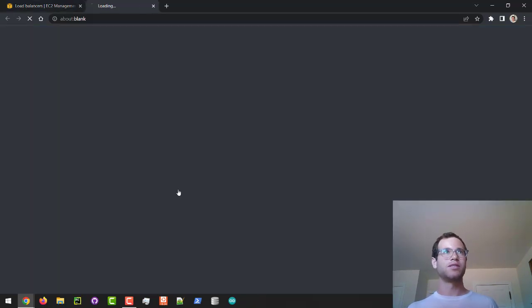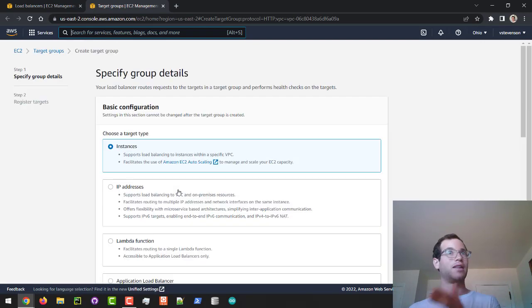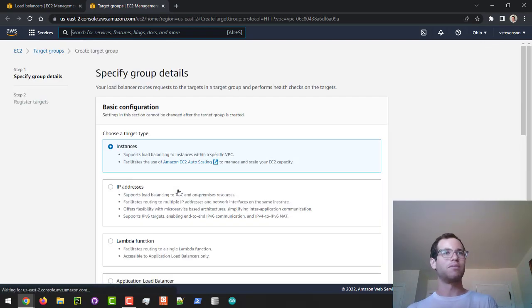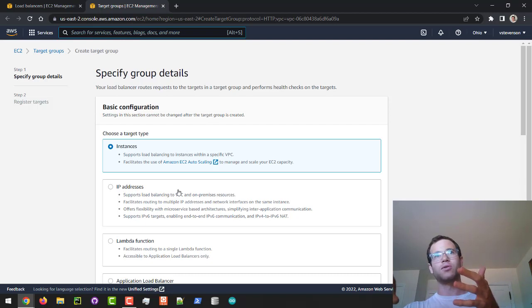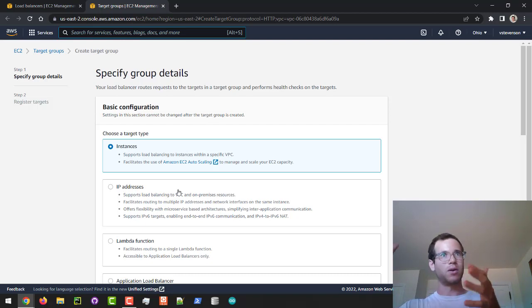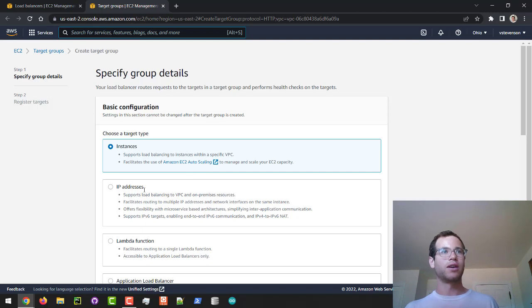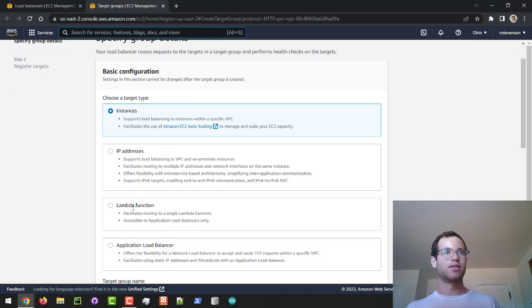The target group's purpose is to register that Lambda function we've made, so that when the Application Load Balancer gets a request it knows what group of resources it should forward to. In our case we're going to change this from instances, since we're not doing EC2 instances — we're doing a Lambda function.